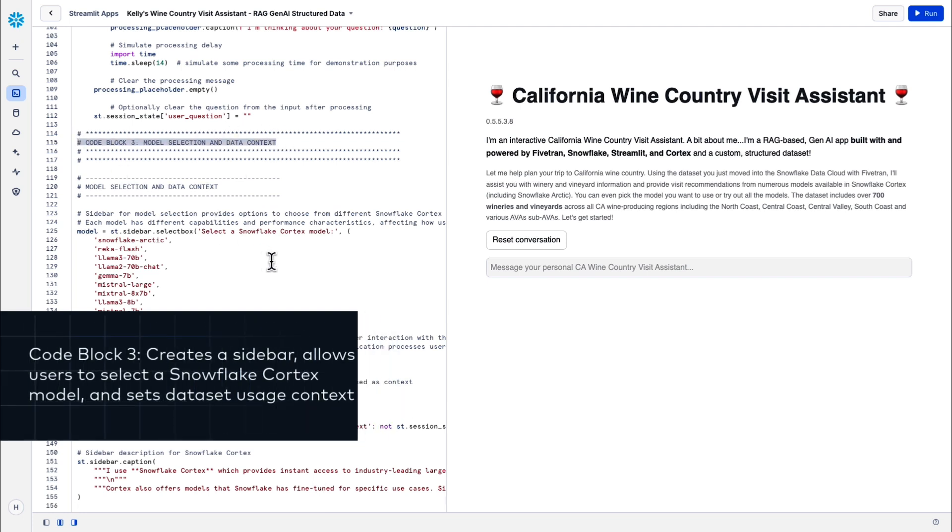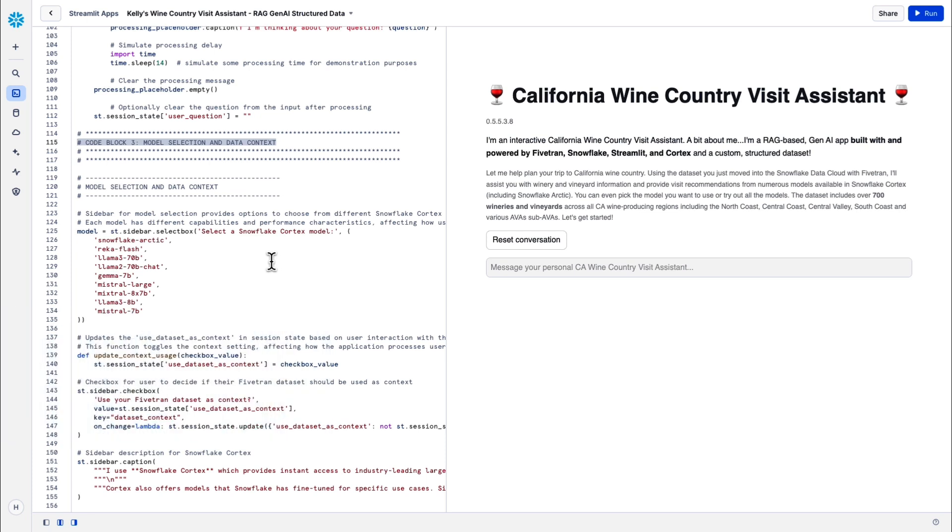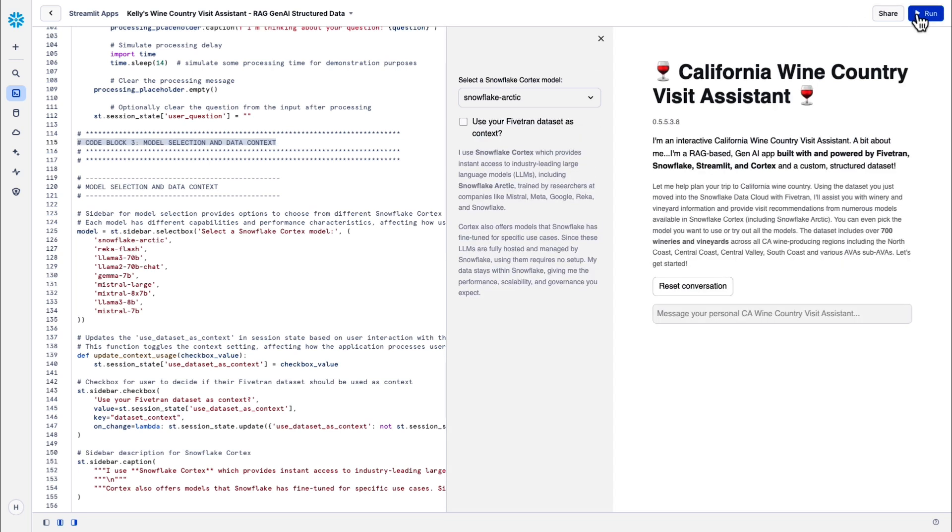Code block three creates a sidebar and allows users to select different AI models with a dropdown. Snowflake Cortex has 10 different models available that use the complete LLM function, and one thing we wanted to do with this app was make all of the models available to try out within the application. Importantly, we also wanted the ability to toggle the use of the custom Fivetran data set because we wanted to see how the models behaved using our private enterprise data and alternatively simply using the data that they were trained on. We'll take a look at that once we finish building the app. The results are really interesting, so stay tuned.